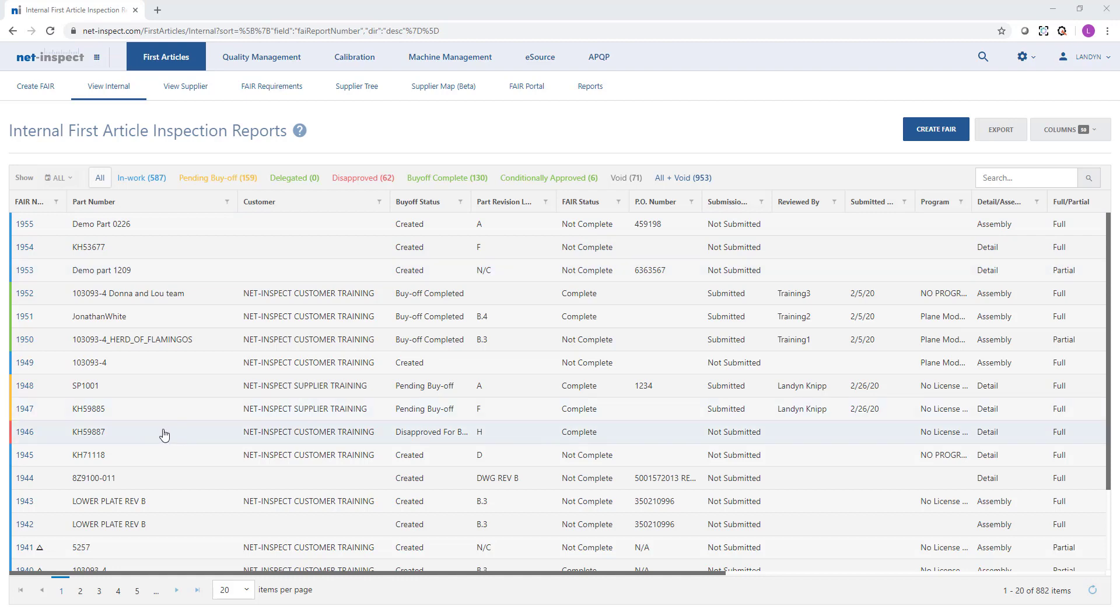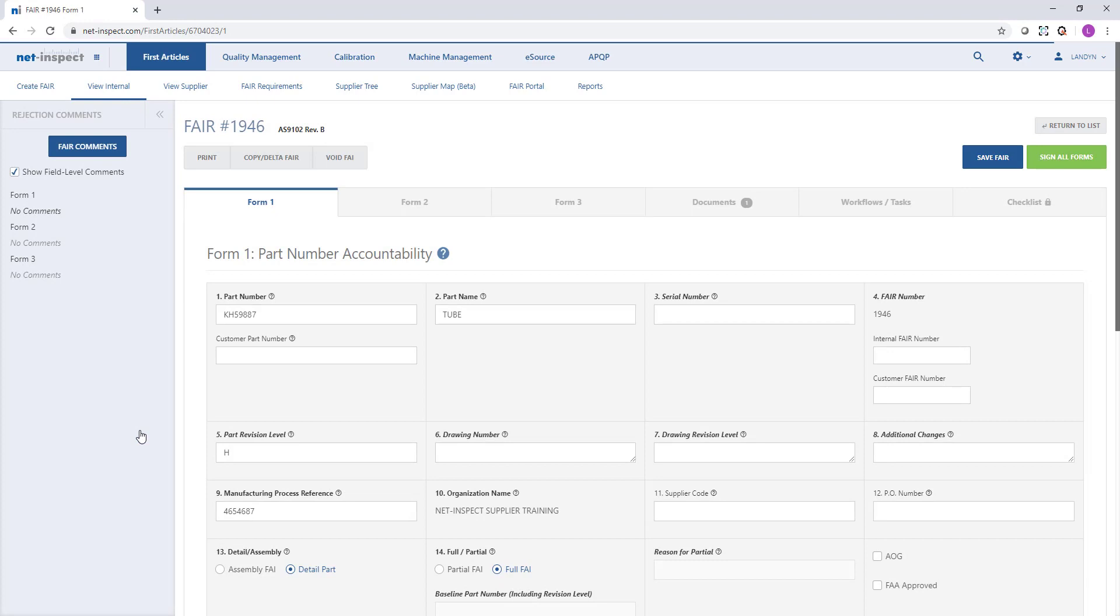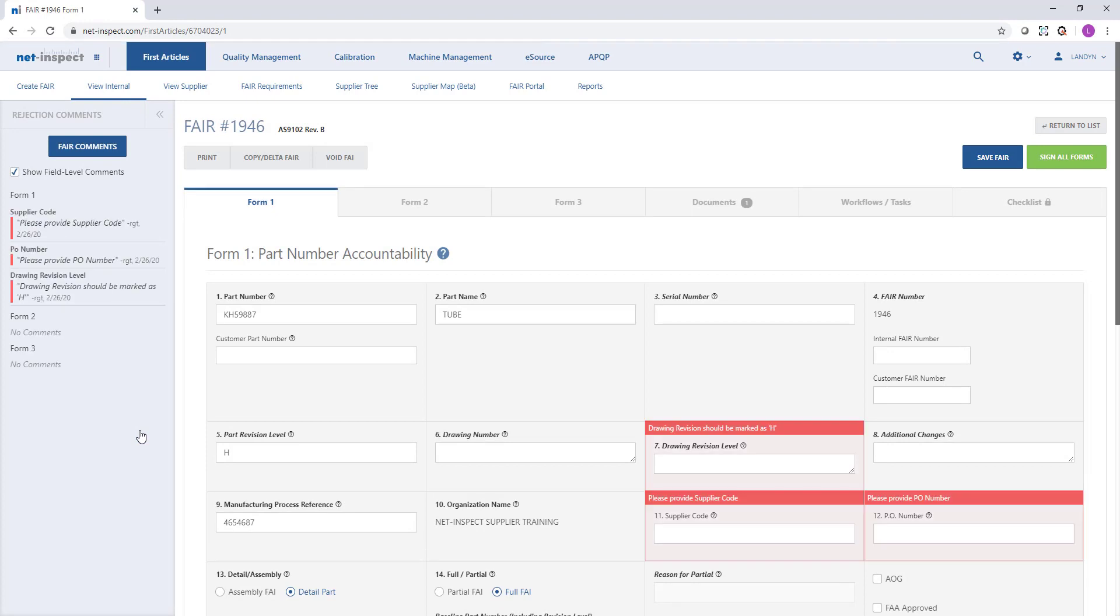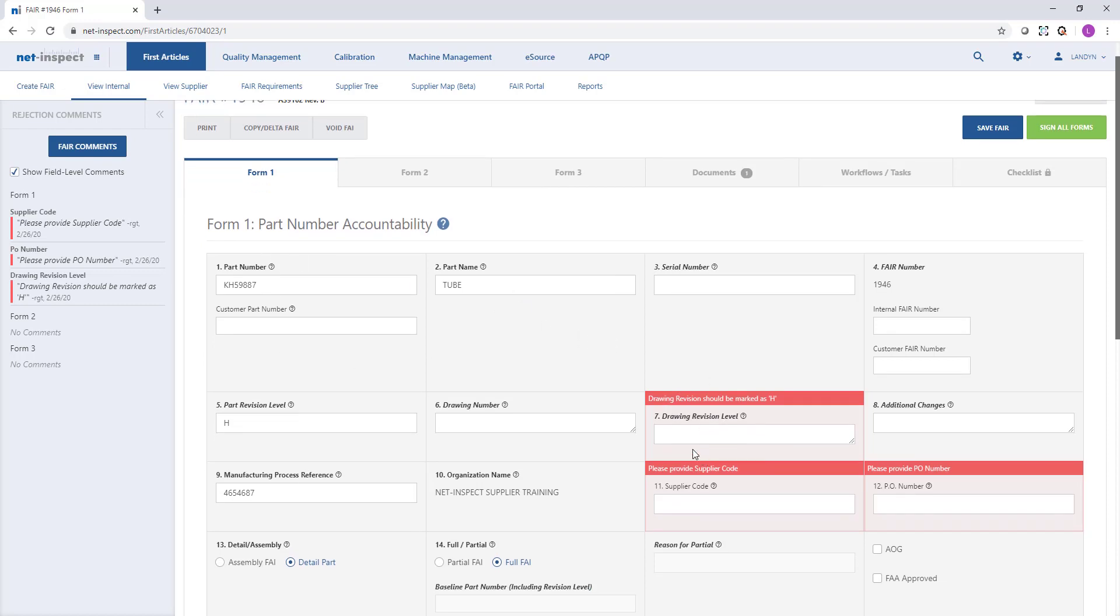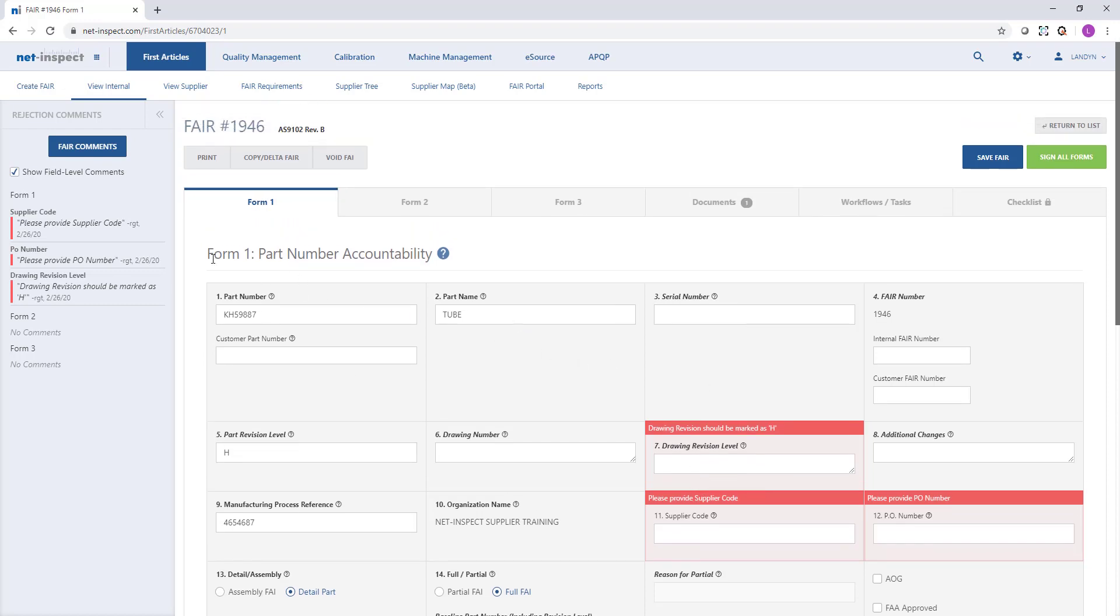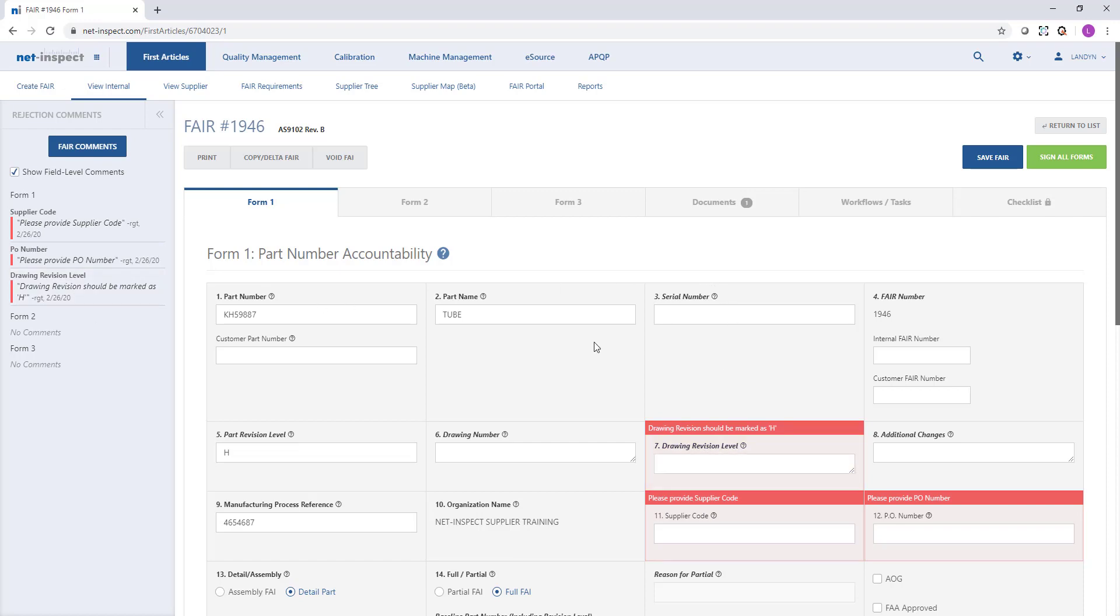To open a particular first article you can select anywhere in the row. When I select the row it will open the first article and then depending on the status I may have the ability to immediately start making corrections and changes. In this case this first article was rejected by my customer and I can see exactly what I need to correct and there's three things I need to correct on form 1 and then I can sign and resubmit it to my customer.